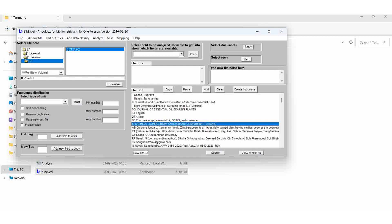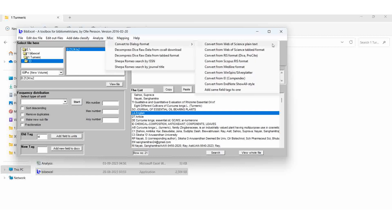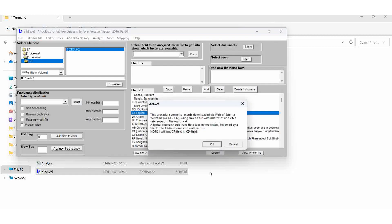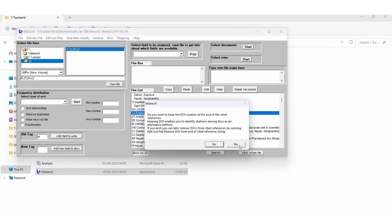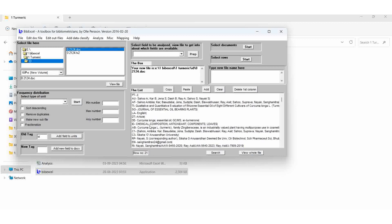In this field we are going to identify keywords: chemical composition is one keyword, anti-oxidate is one keyword, components is another keyword, and leaves is also another keyword. We type in the old tag ID MISC and convert to dialogue format, web or sign, plain text. The result is the DOC file.